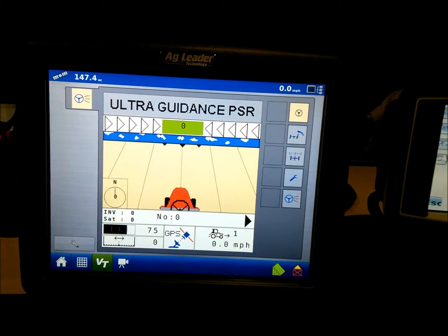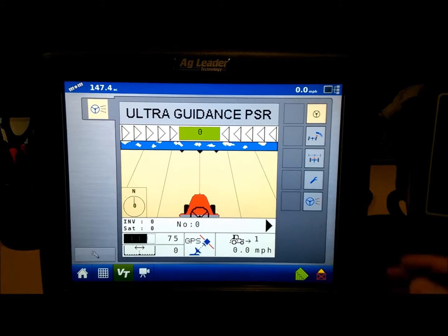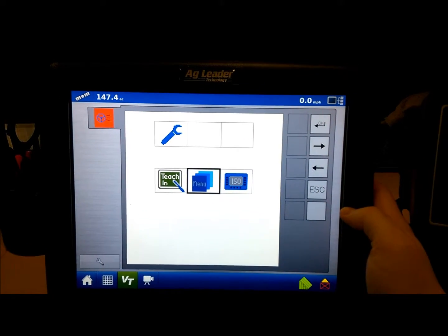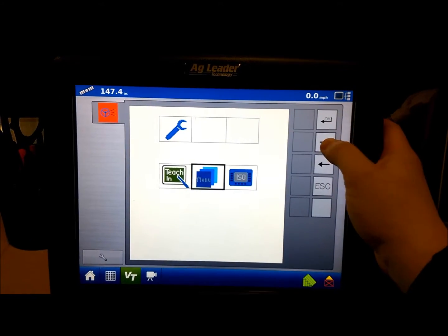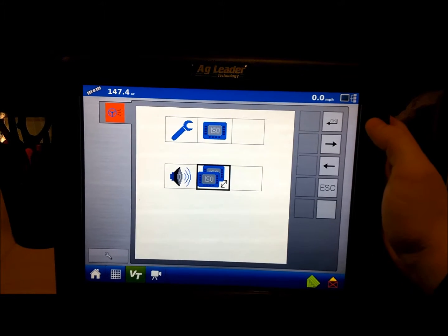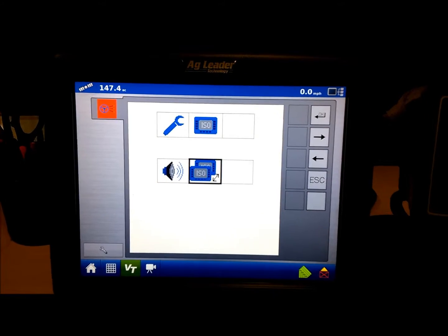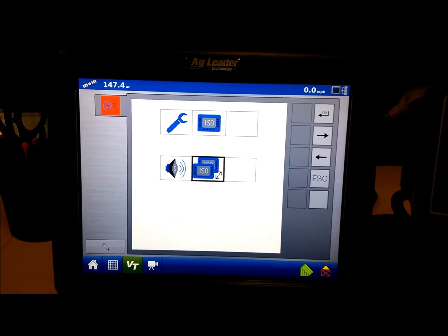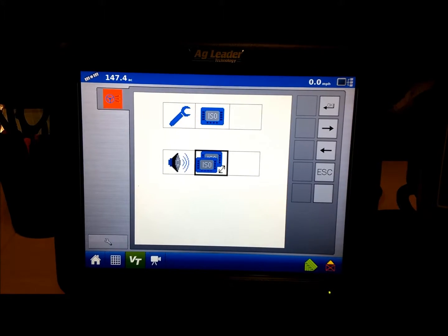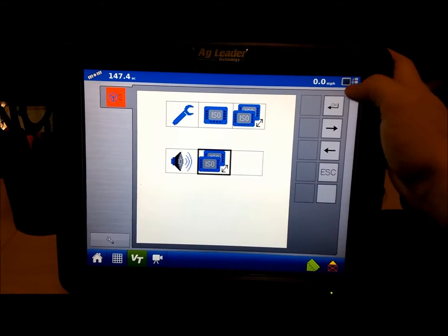To switch displays on the Rikart main page, press and hold the wrench button and scroll over to ISO. Press OK, and then if there is more than one display available, you'll see an icon that shows multiple displays. Press the OK button to go into this menu.